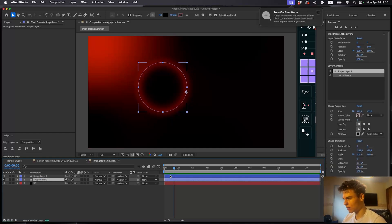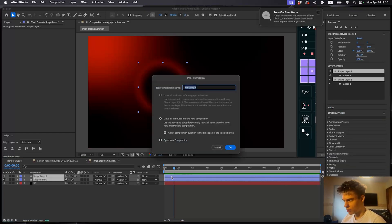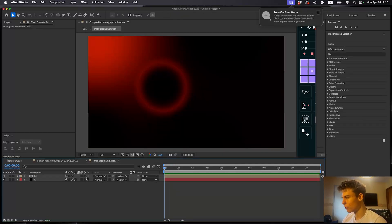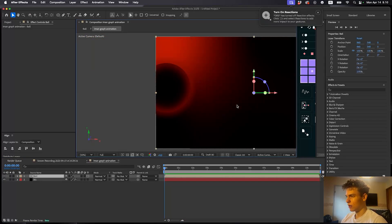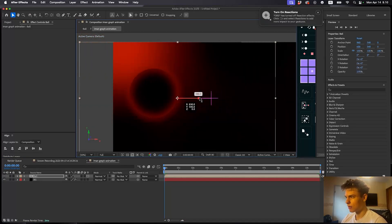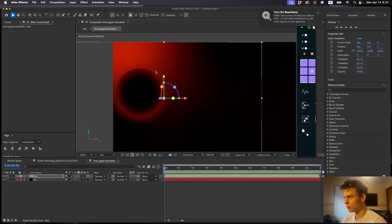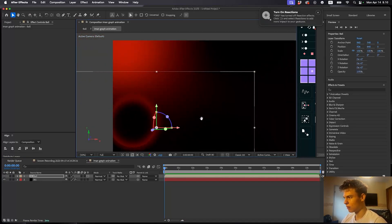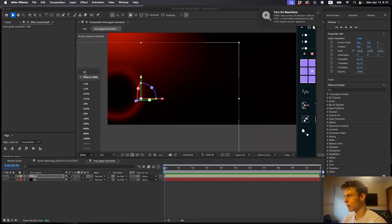Make it into a 3D layer. Now you can use the on-screen controls to move it around. Let's place the first ball around here.